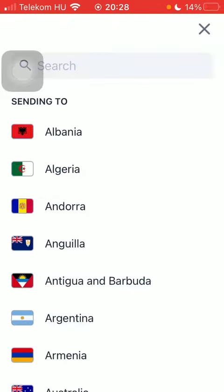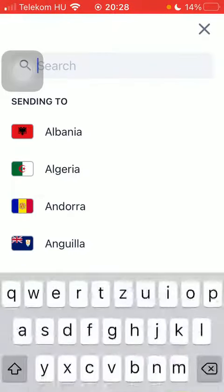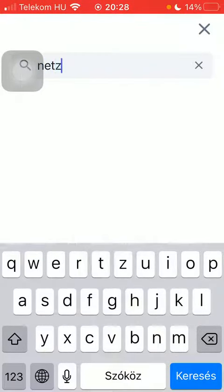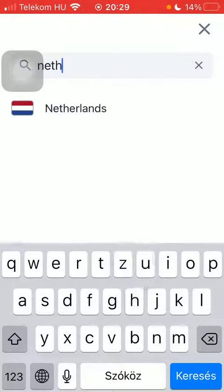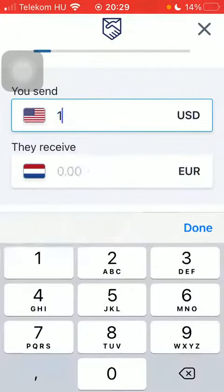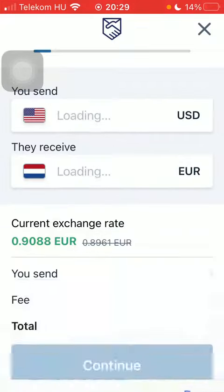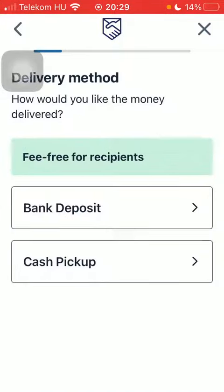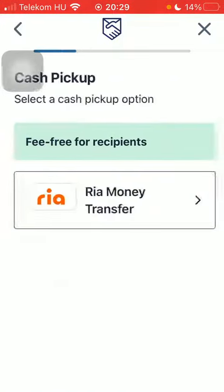First of all, open the app on your phone and tap on the flag icon at the top. Type in Netherlands into the search bar, tap on it, and click on Get Started at the bottom. Type in the amount you would like to send and tap on Continue.